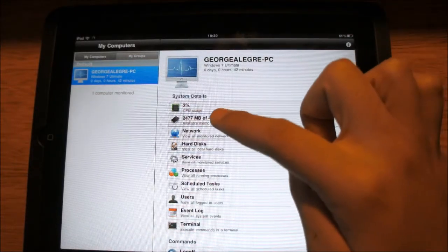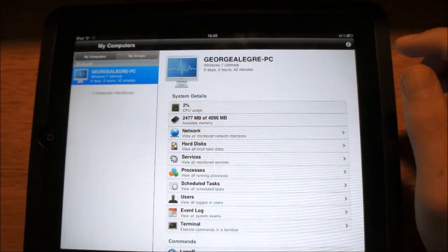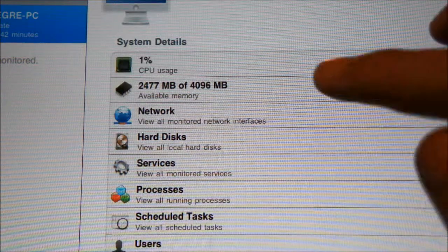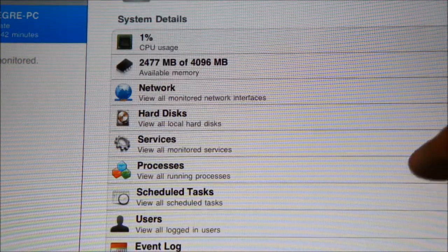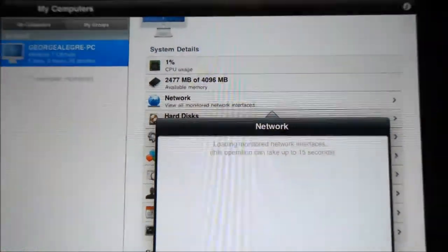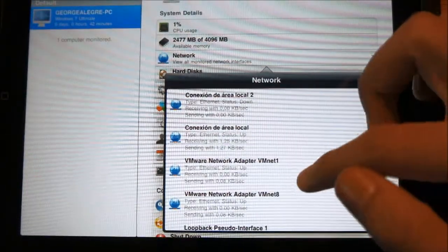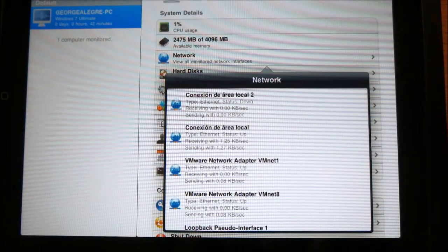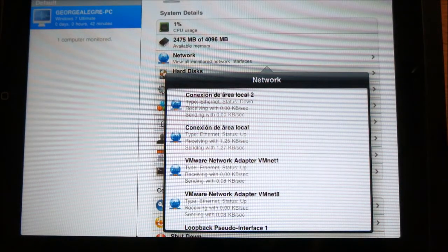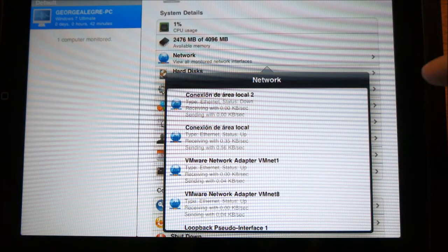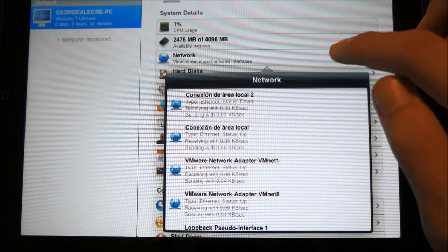First of all, you have your CPU usage. You also have your available RAM. Then you can monitor networks — here you can see all the network connections running on my computer. The one I use for internet is local area connection, and it shows you the download and upload speed, status, and everything.